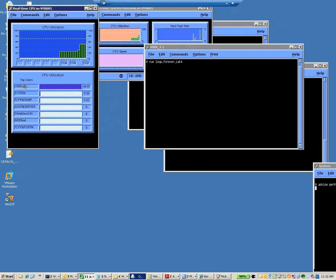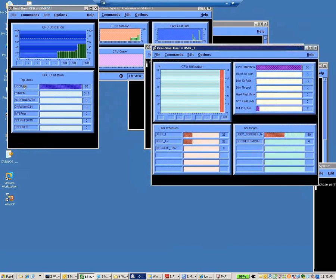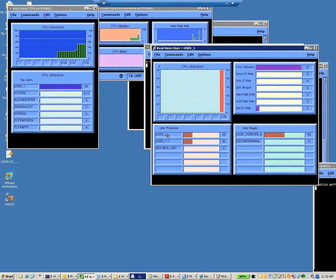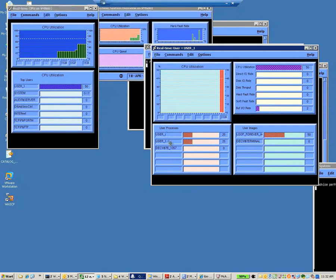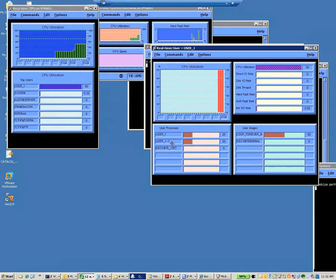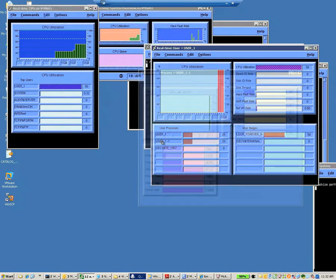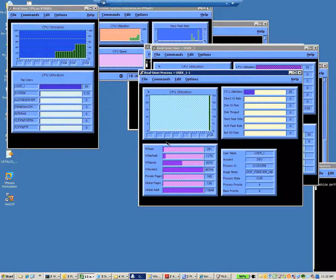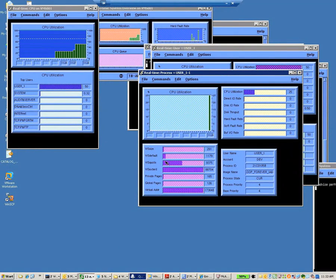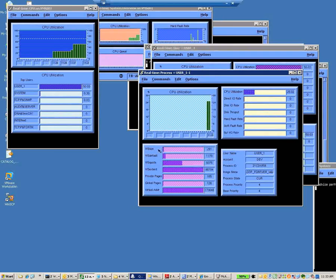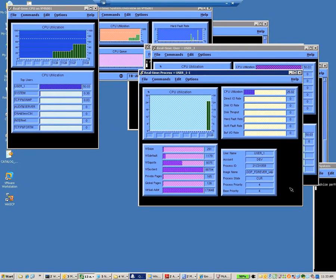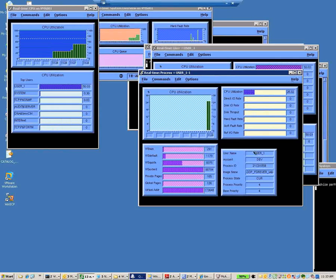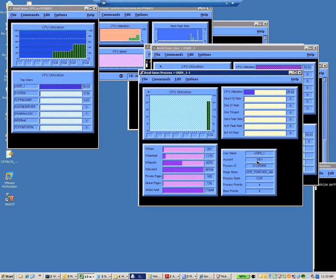User 1 is showing pretty much 50% utilization. You can double-click right here, drilling down. You can see the user process. User 1 here. The other process that I had labeled user 1, user underscore 1 dash 1. And if we wanted to look more at user 1, we can get more information about that process, what it's running, process ID, name, and any account number.